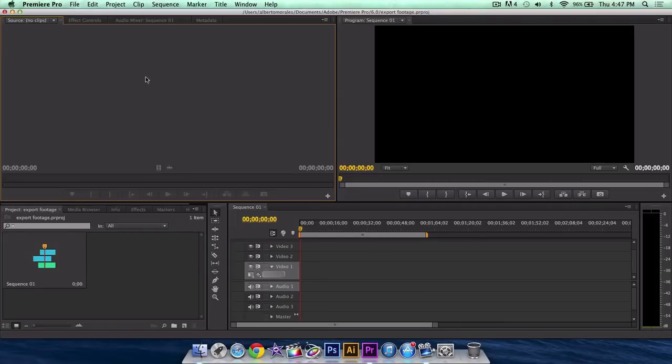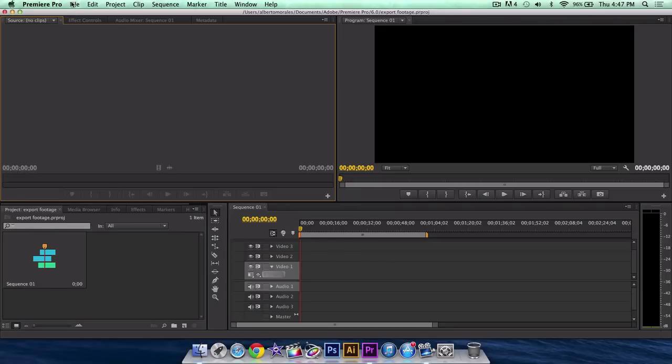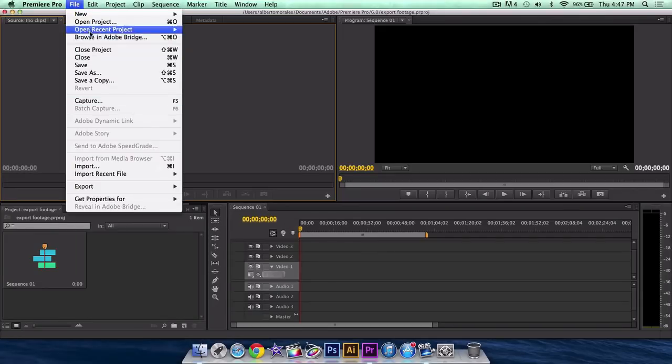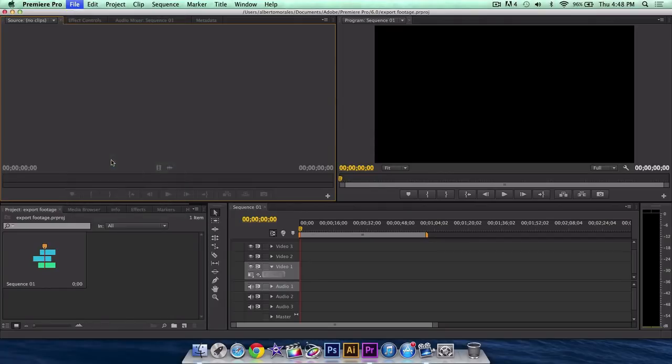Adobe Premiere is going to open, and we want to have our footage imported. If you guys have one, you can just skip this, but I'm going to go ahead and import my file, so import.